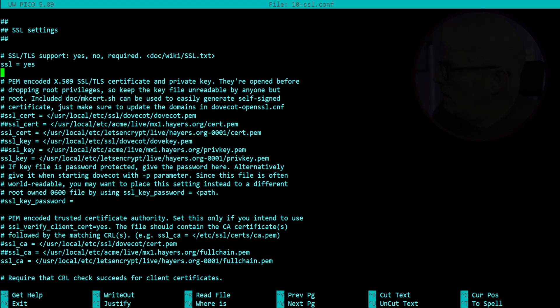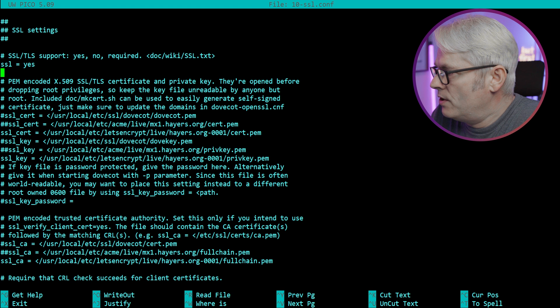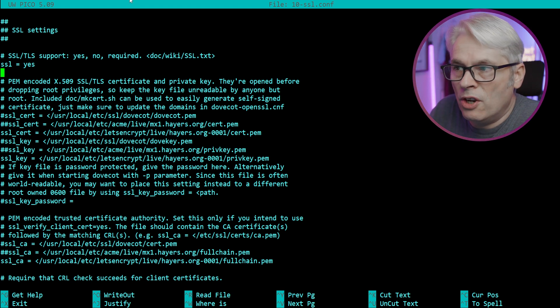My Dovecot server does support TLS and SSL, but from what I've read, that just means it's available if the client supports it. I want to force it - I want it to be required. I think all I've got to do is change one line, but we need to go through it and have a look. So let's jump into my terminal and I've got my SSL file open.